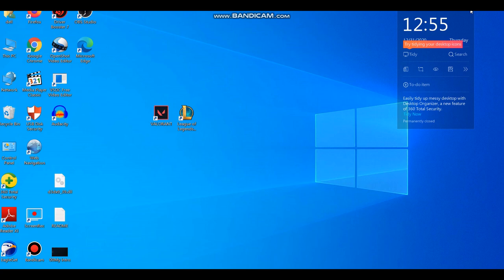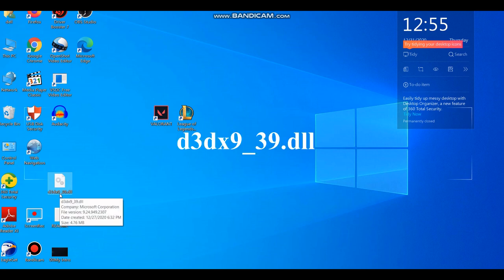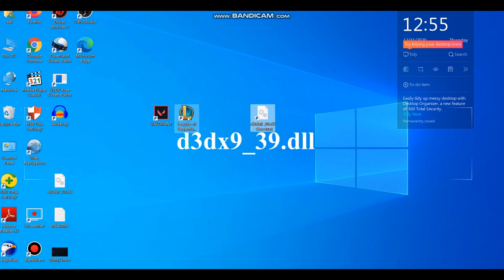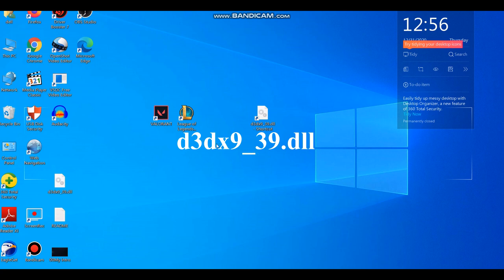Hello guys, how are you all? Today I want to fix the D3DX9_39 error that comes when you open League of Legends. Let's fix it. The first thing you want to do is open the link I have in my description. It will open this site. I know you might have downloaded the file